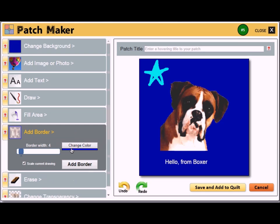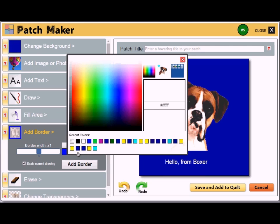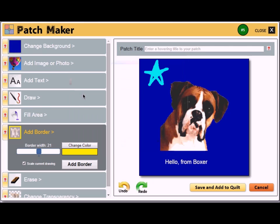Let's add a border. To set the border width, click and drag the blue dot on the slider. You'll see a preview of the border width and color to the right of that. Click to change the color. Click the Add Border button to add the border to the patch.